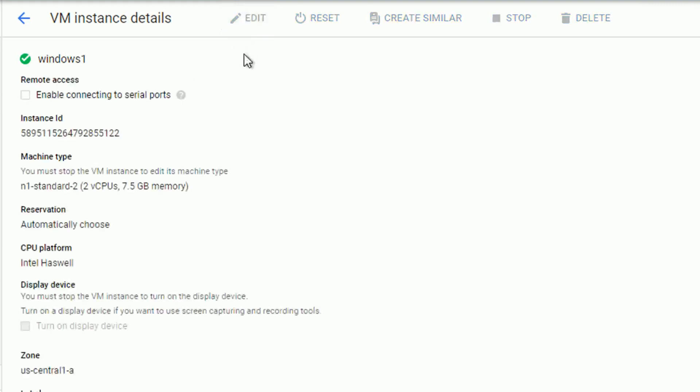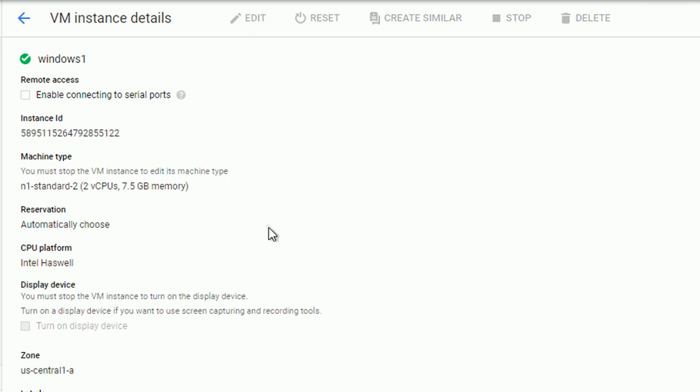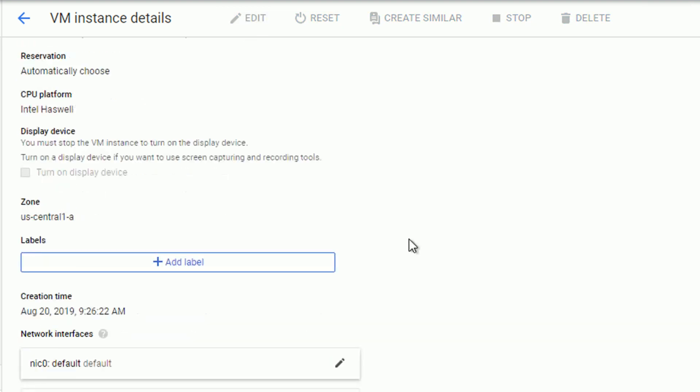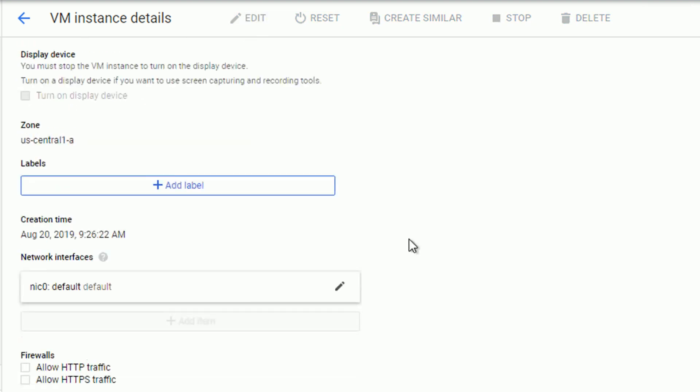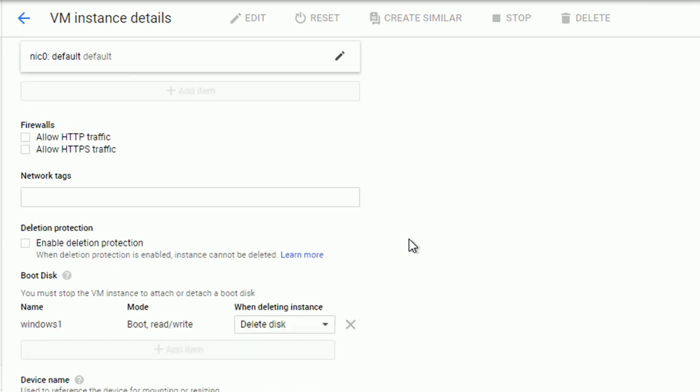Pay attention, that not everything can be changed. As a matter of fact, most of the things, you have to stop your instance to edit. However, there are couple of things you can do.